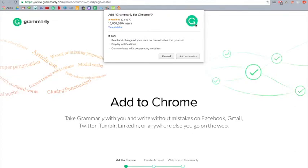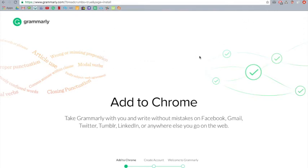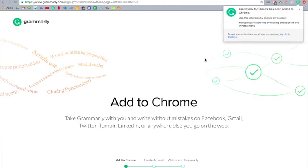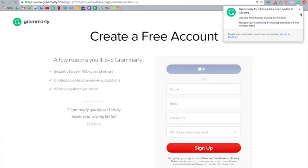So it'll come up with this question asking you if you want to add an extension, and you do because that's the Chrome extension, so you're going to press add extension. Just wait a bit, so it's added to Chrome.